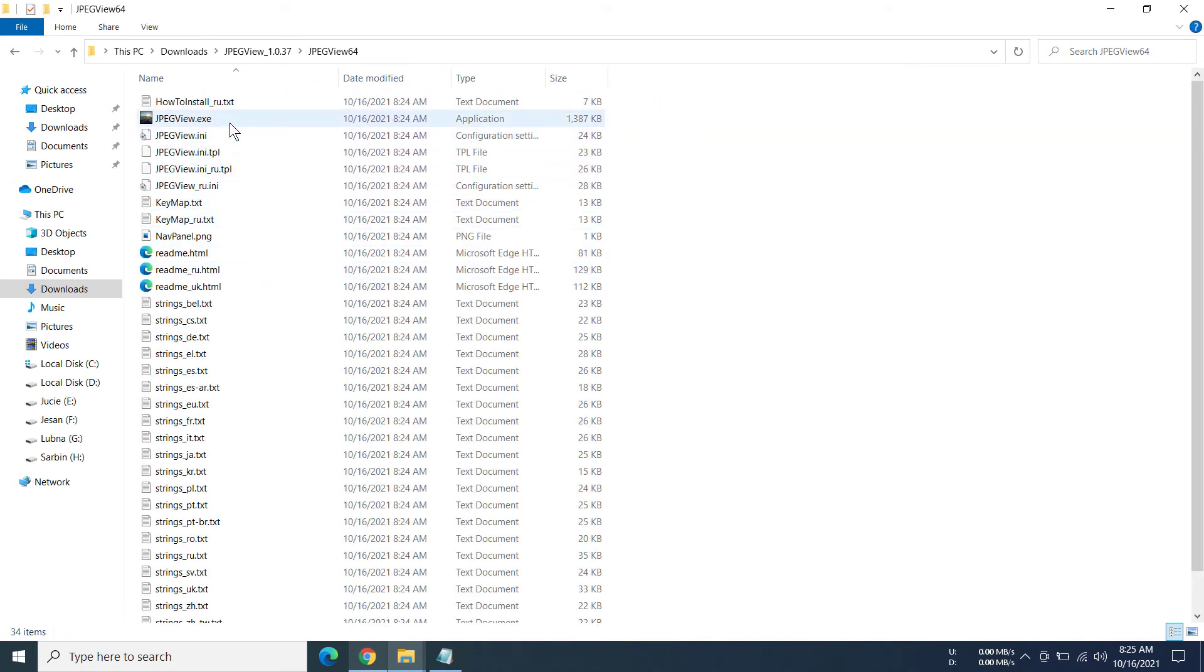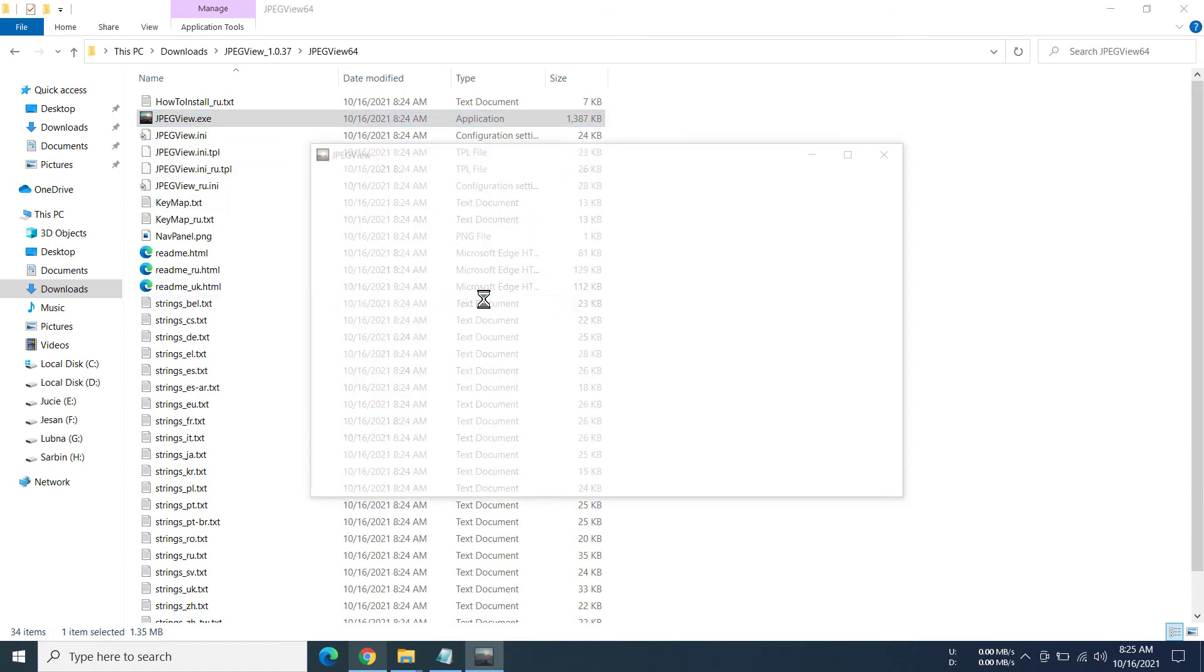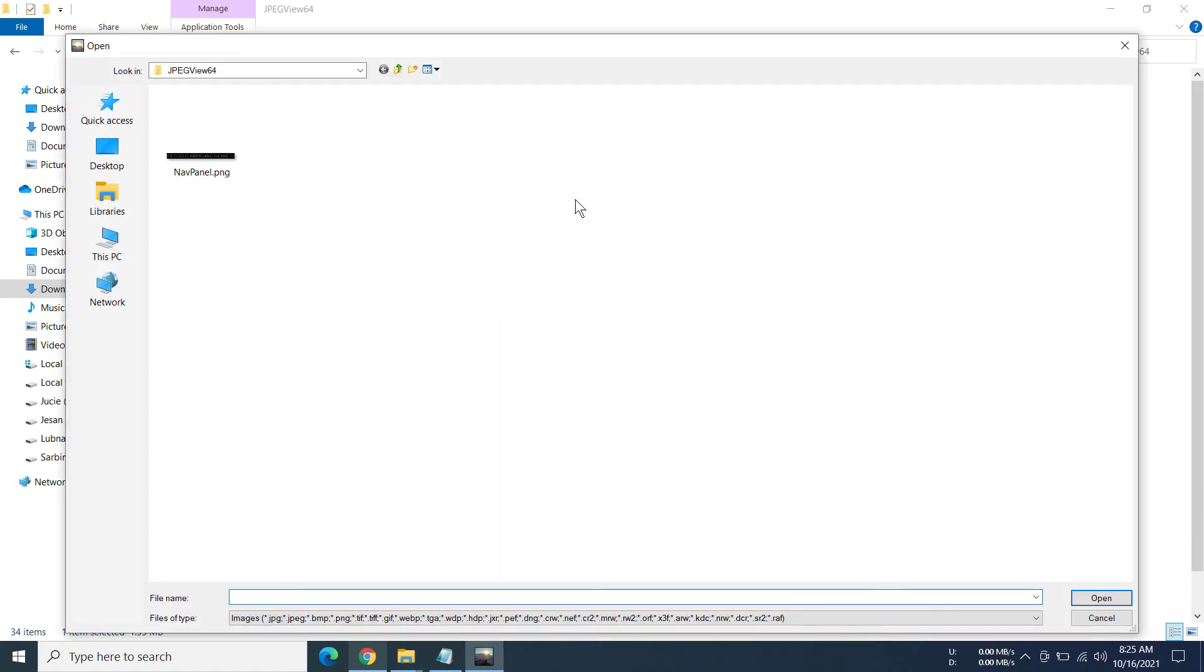So there's the file. Now I can click on this and you can see the program has opened and I can now use it.